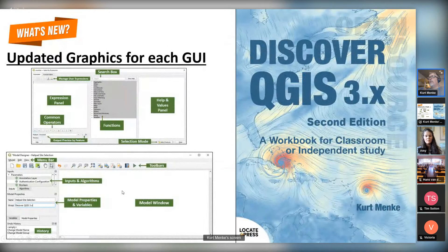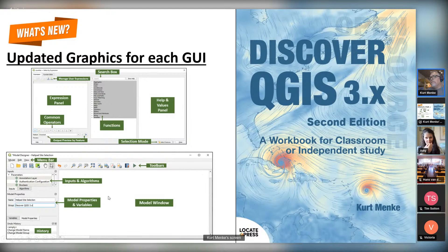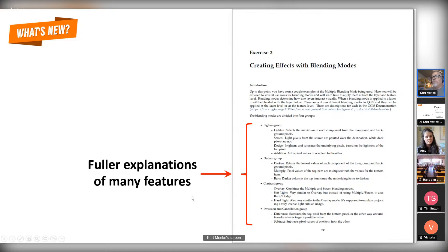In what's new, I created updated graphics for each graphical user interface — for example, the select by expression window. A lot of these GUIs are getting pretty complicated with many features, so I tried to put labels on all of them whenever you're introduced to those in the book so that you can really see how each GUI works. There's also one for the model designer. In a lot of chapters I was able this time to include fuller explanations — for example, the chapter on using blending modes in QGIS, where I go through all the different groups of blending modes and give a description of each one.